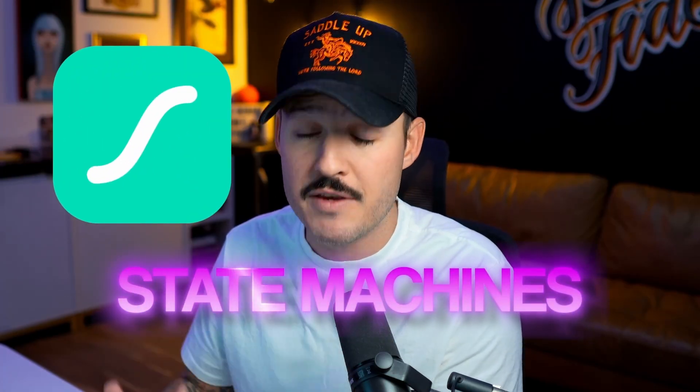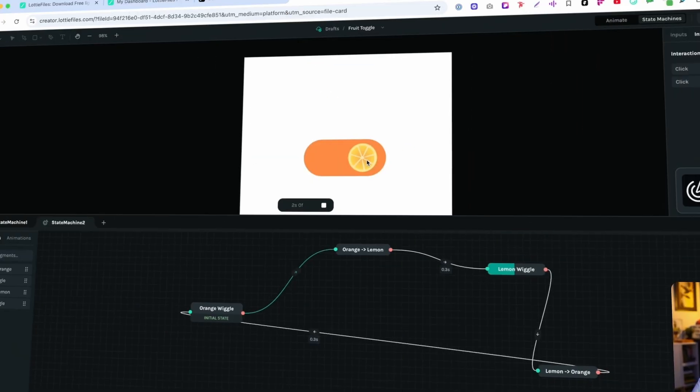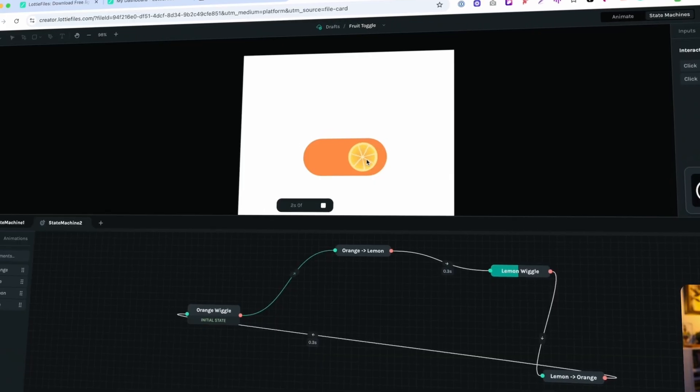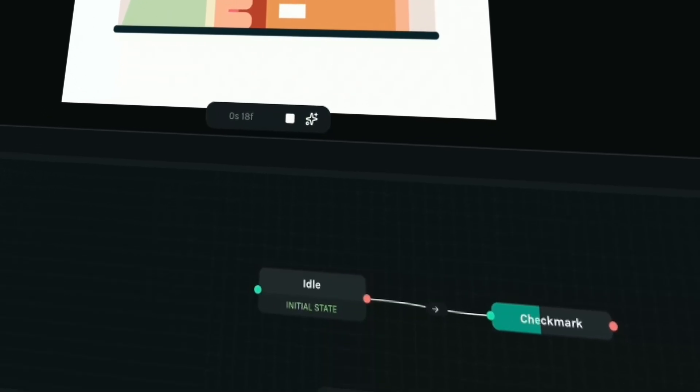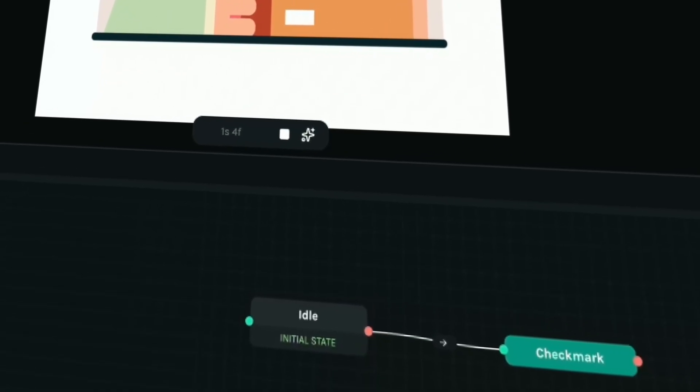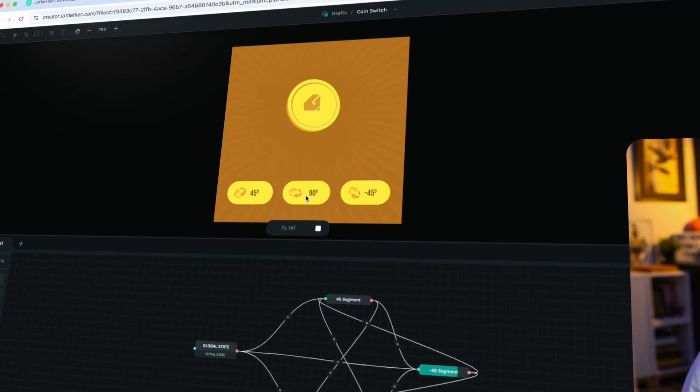Well now, Lottie Files has recently released their State Machines feature that allows you to create custom animation that you can actually interact with and implement directly into your projects using the .Lottie format. So in this video, I'm gonna get you into State Machines using Lottie Creator, get you up and running, show you the basics, so you can start creating animations in motion that you can actually do something with.